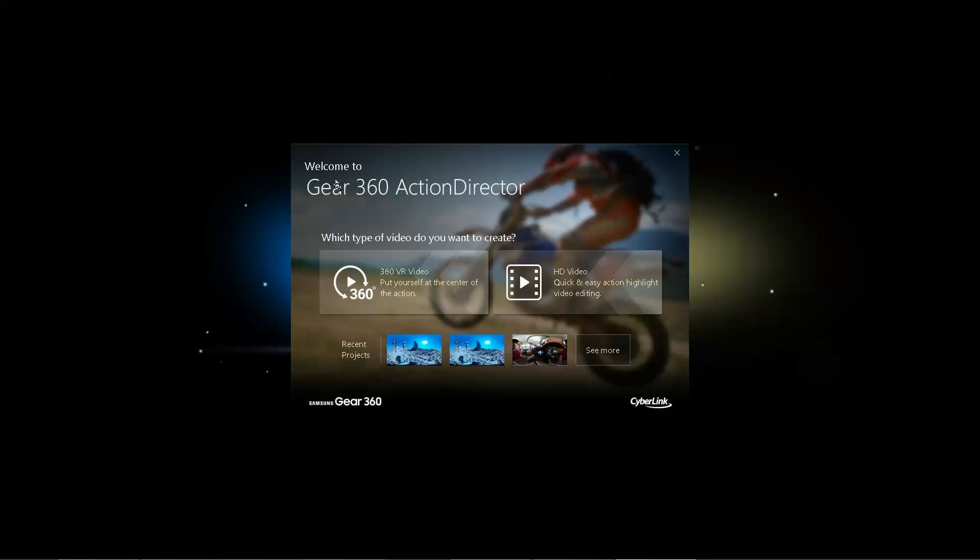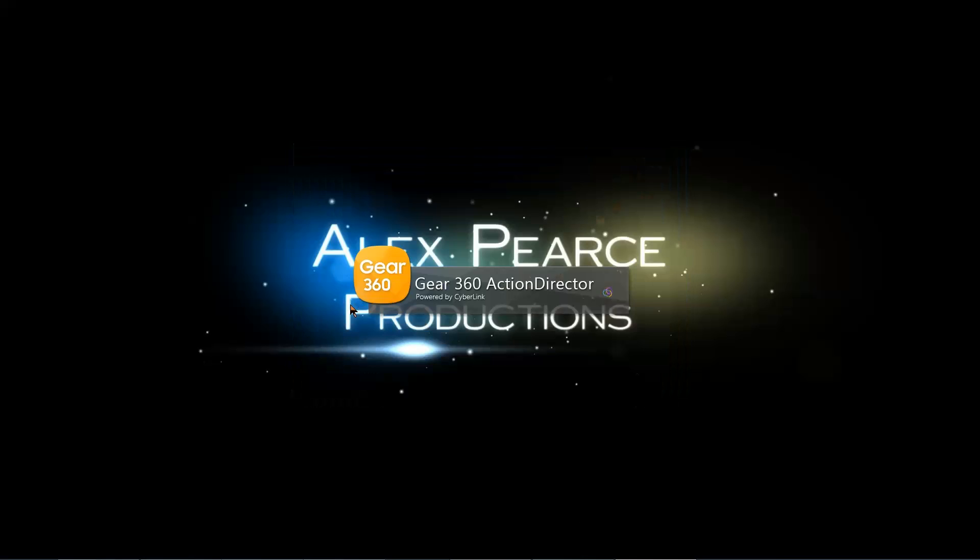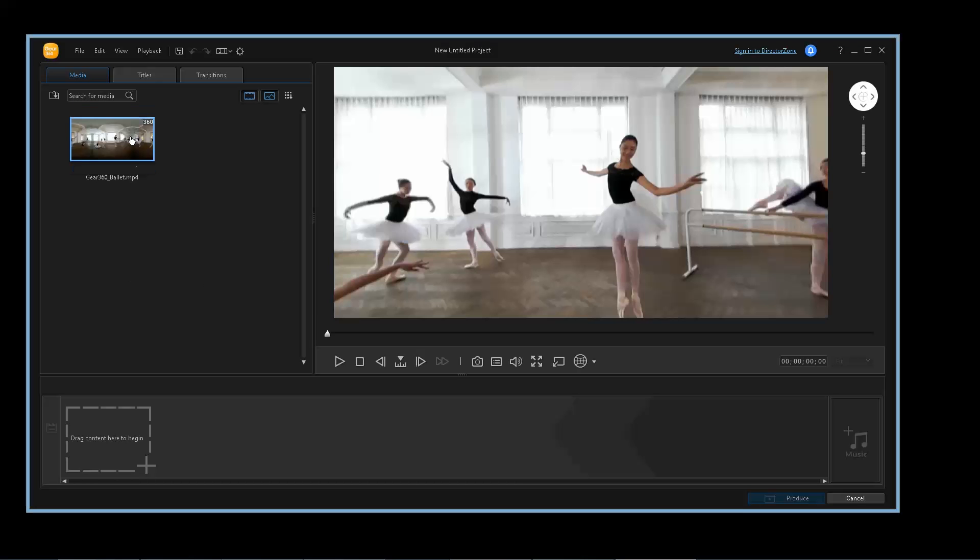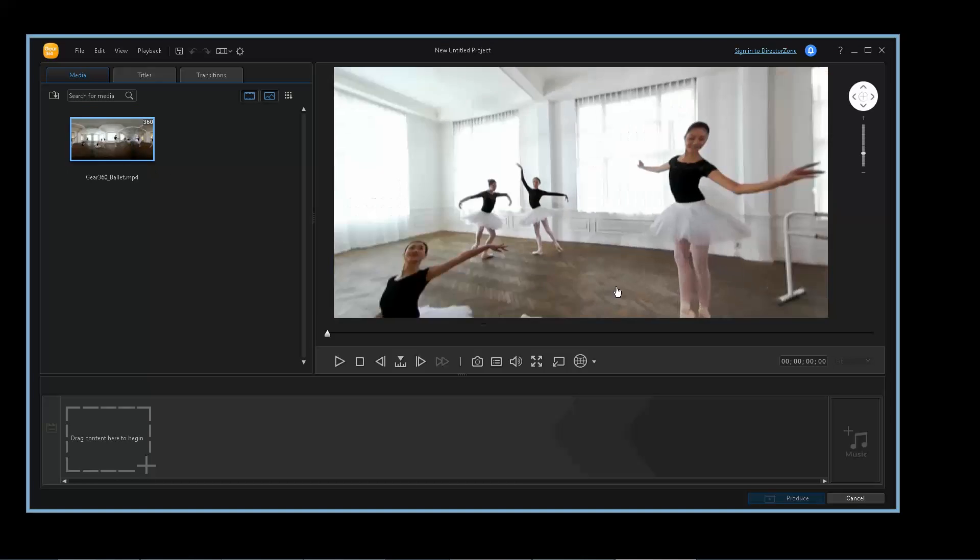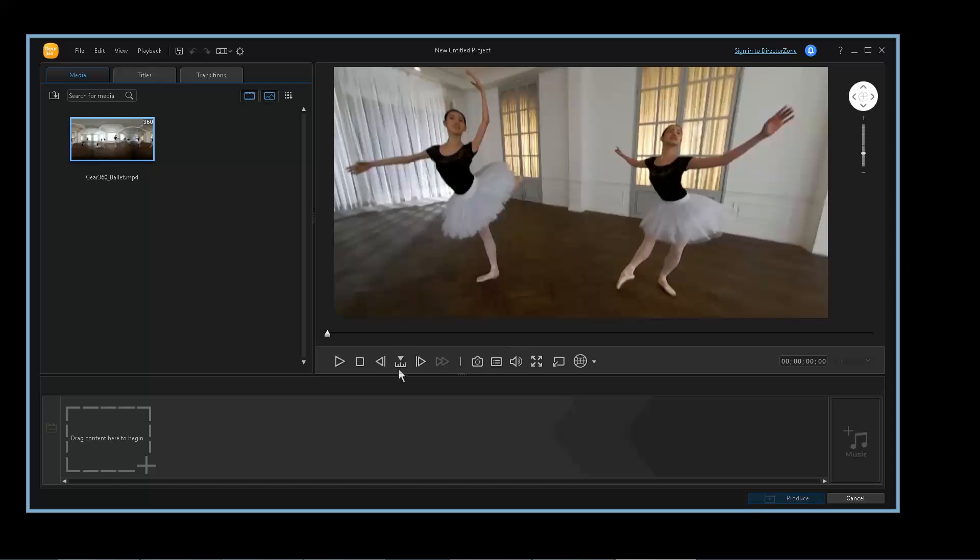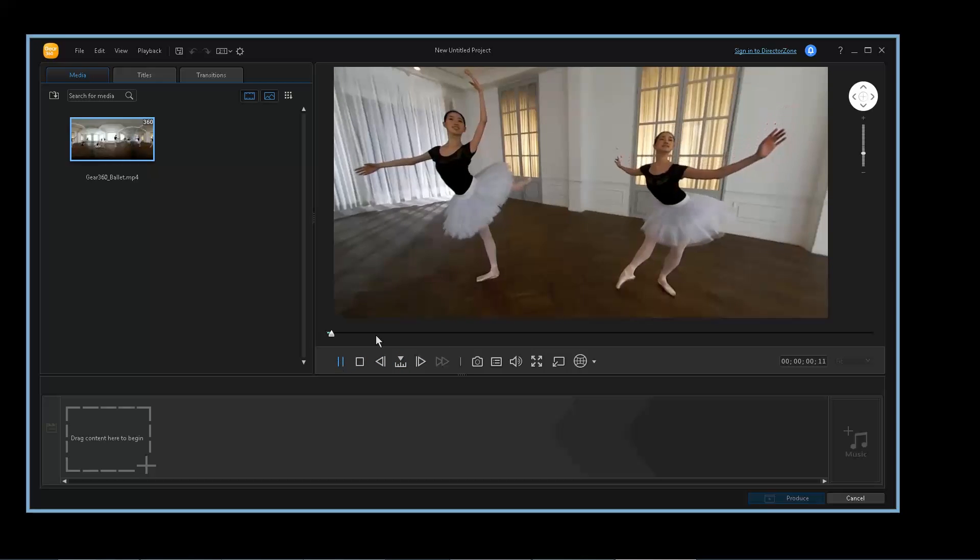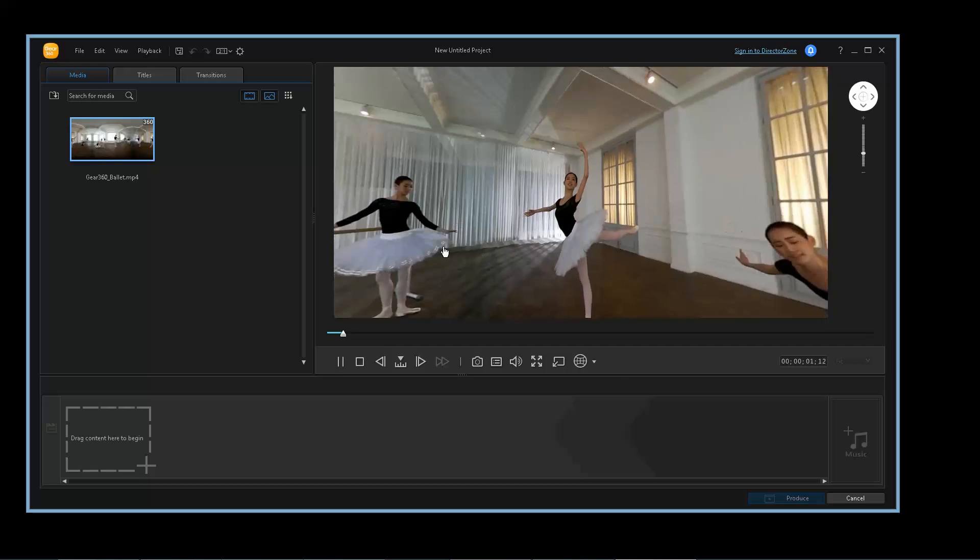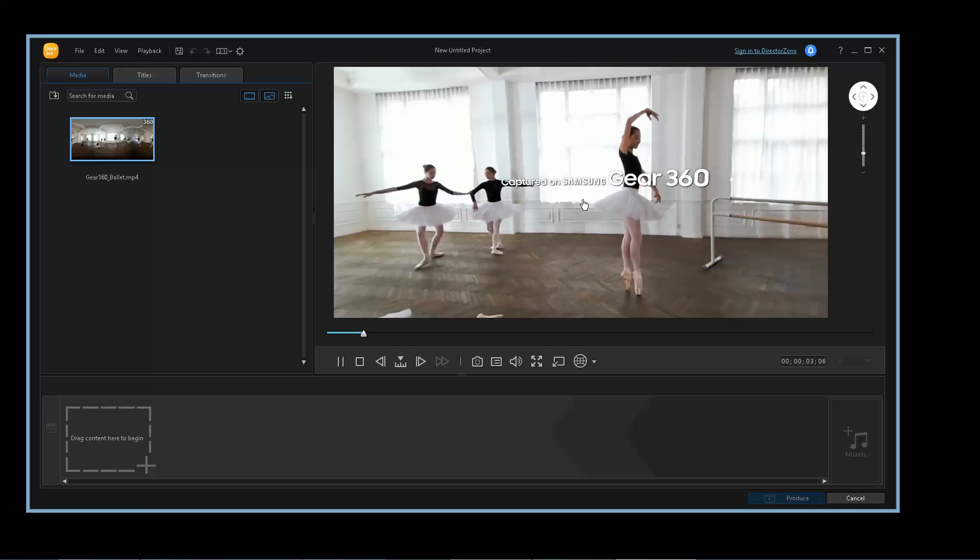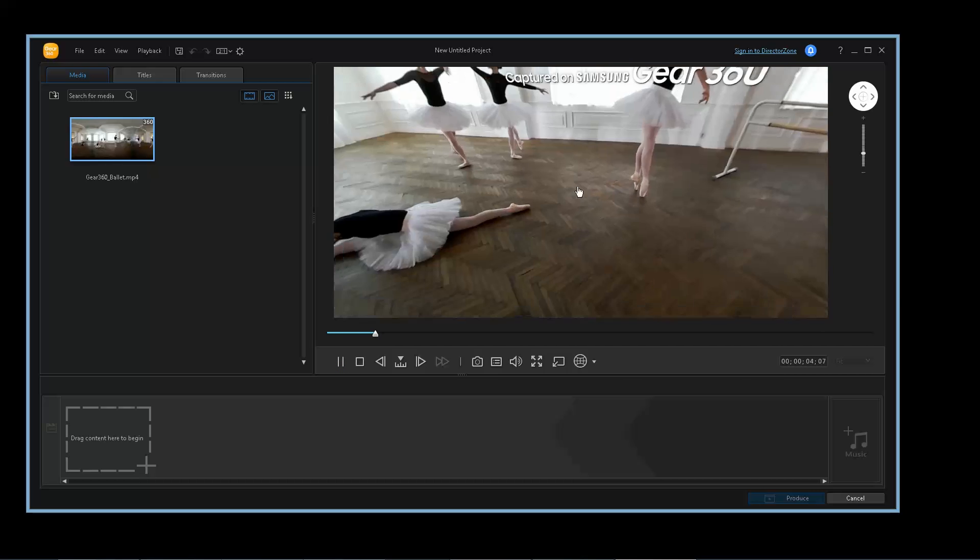If we open up Gear 360 Action Director, there's a few different options, but the first thing will be to start a 360 project. So we'll go ahead and open this. They give you a sample project here with ballet and all that stuff, and it gives you some idea.